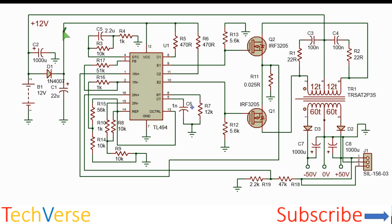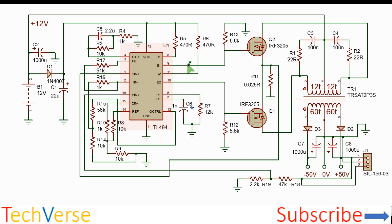So the schematic is as shown. The IC is powered from the battery through a diode and a regulation capacitor. So the IC is configured to operate in the push-pull topology.